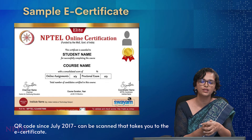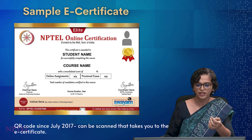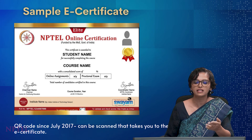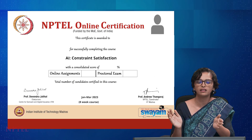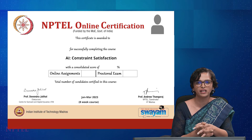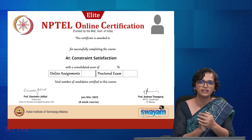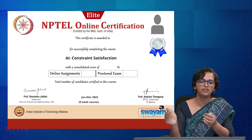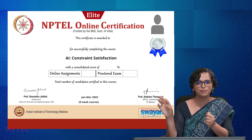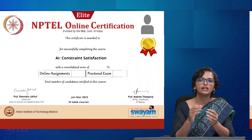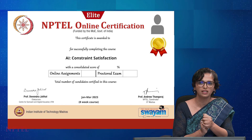There is a QR code at the bottom which on scanning shows the original certificate from our server. Regarding certificate tags: scores of 40 to 59 earn only a successful completion certificate. If you get more than 60 marks, you get the 'Elite' tag on the certificate. If you score between 75 and 89, you get a silver medal printed on your certificate. If you score between 90 and 100, you get a gold medal printed on your certificate.